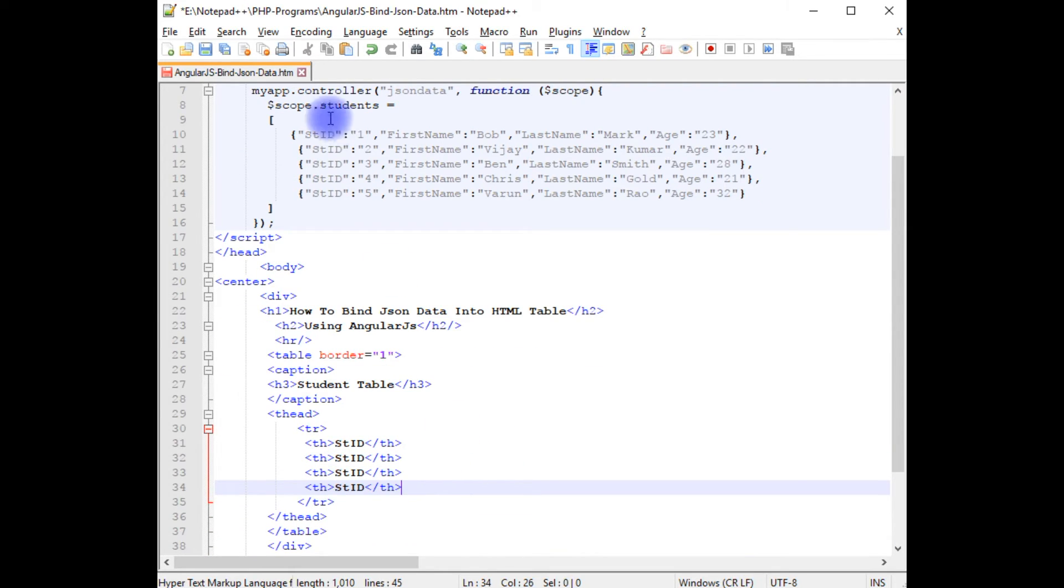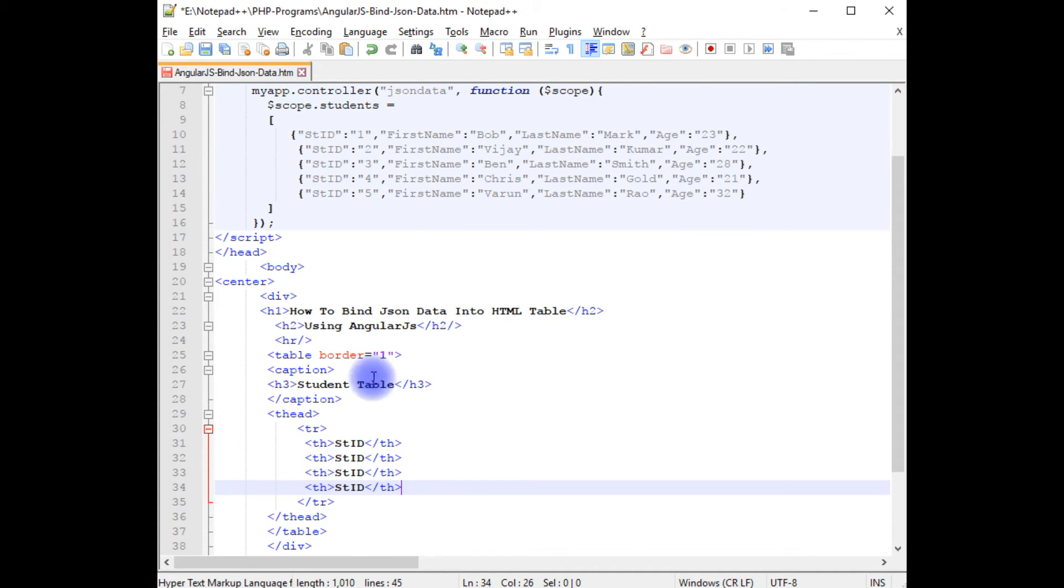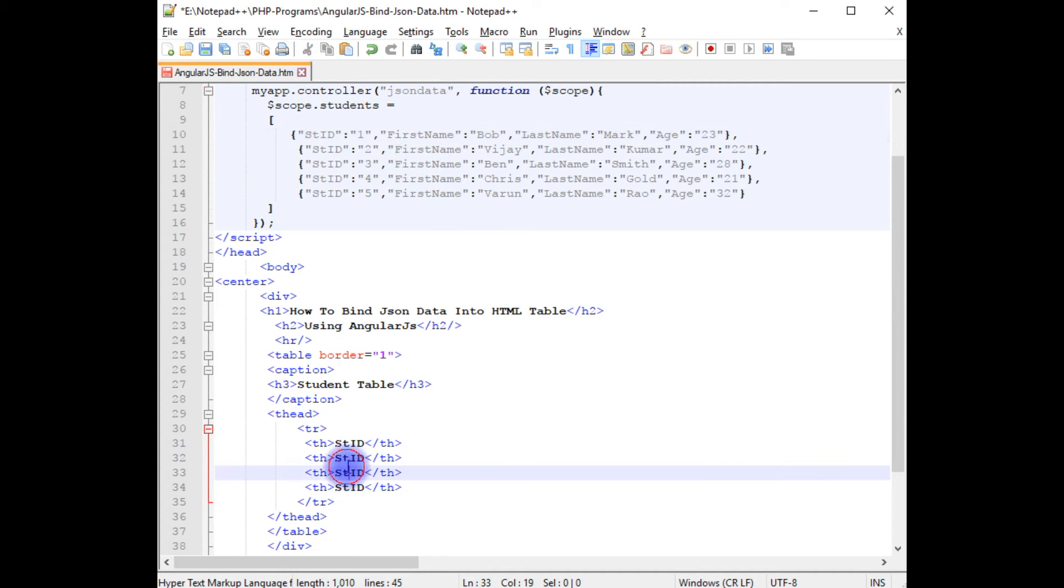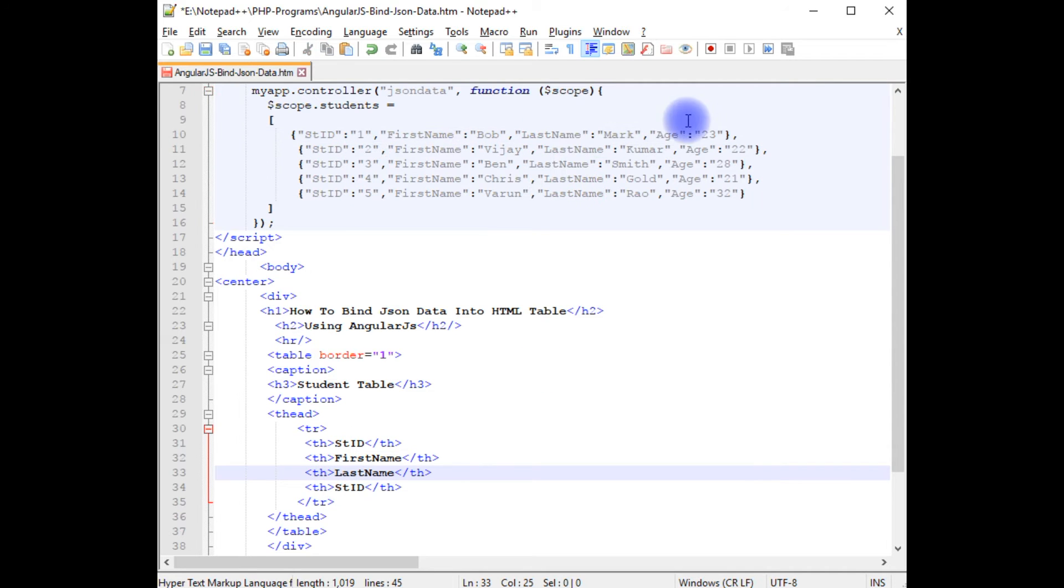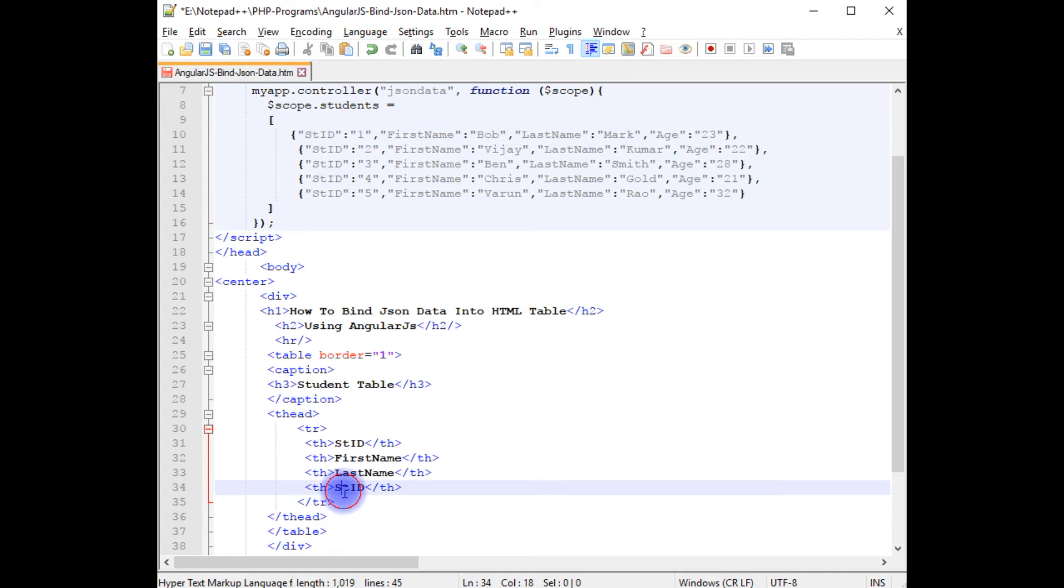I have four columns: student ID, first name, last name, and age. First name copied, paste here. Last name copied, paste. And the final one is the age.